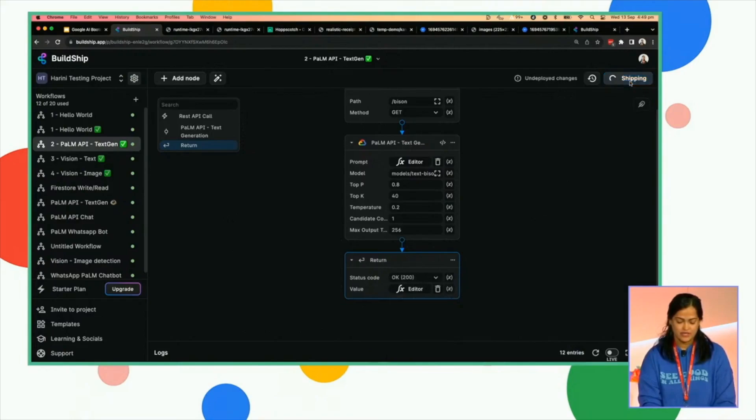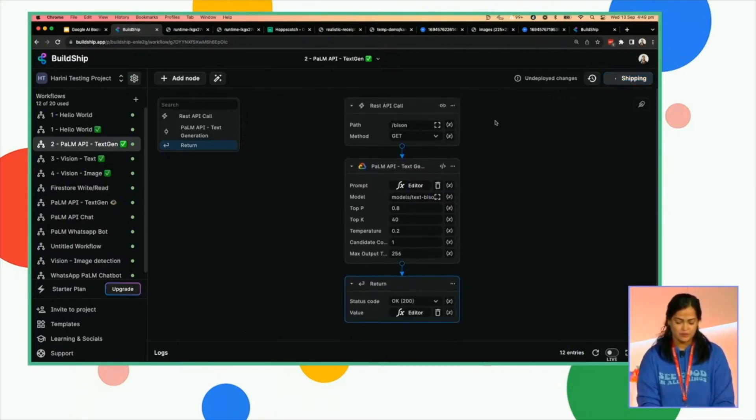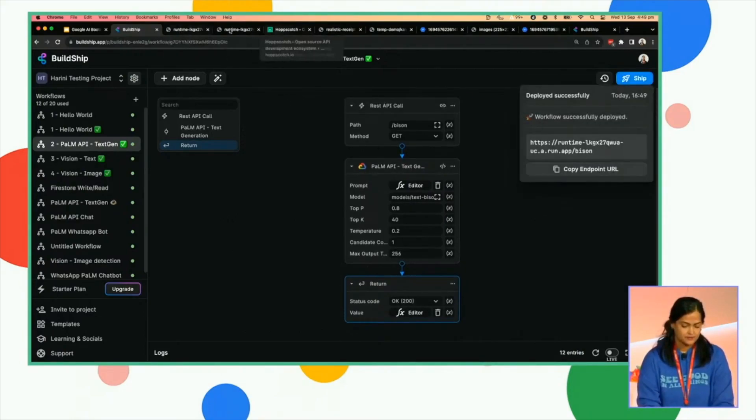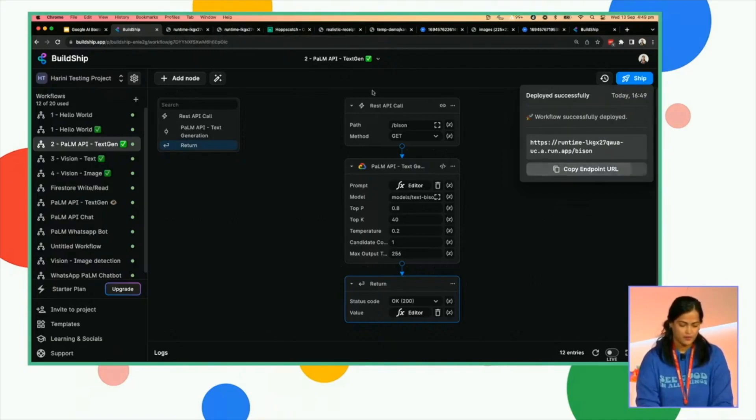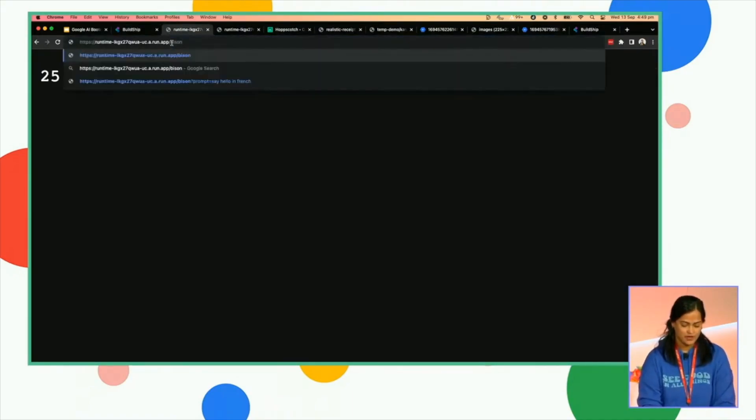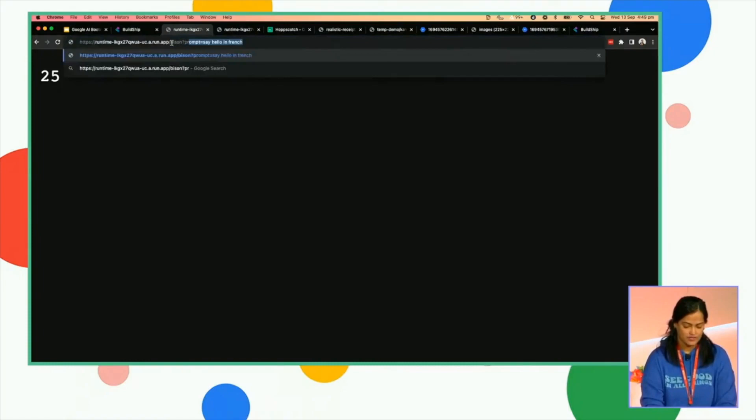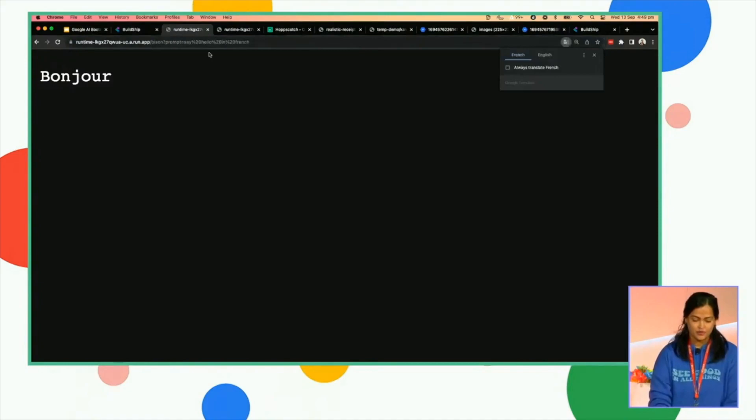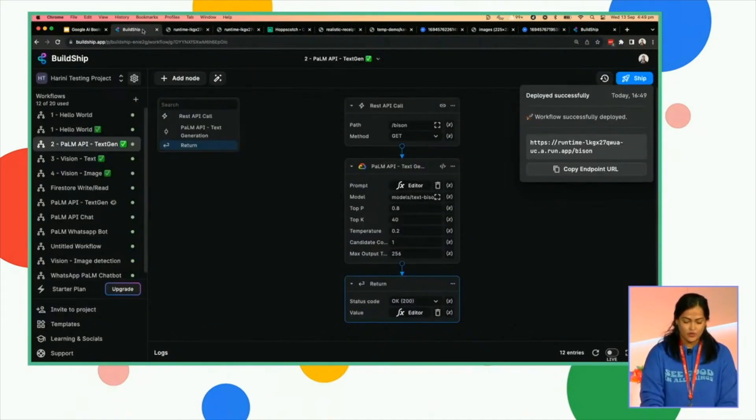This is also, we can just ship it like this. And then when you come back here, use this endpoint and you make a call, give it a prompt as the query parameter. Say hello in French. There you go. So this is all cool.